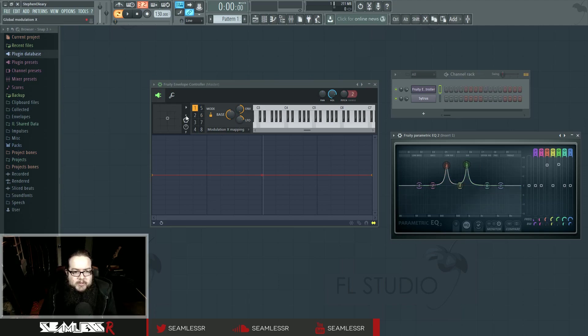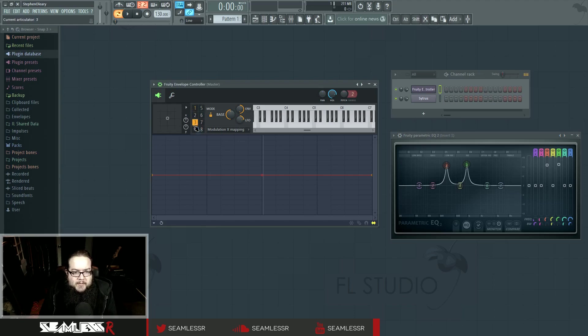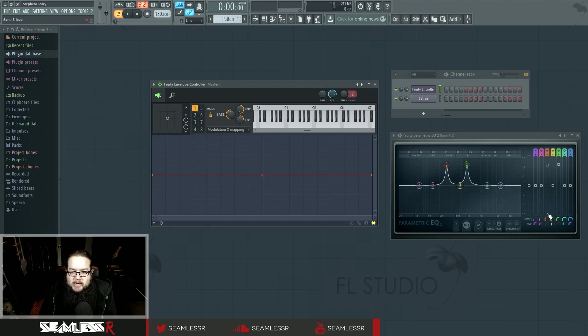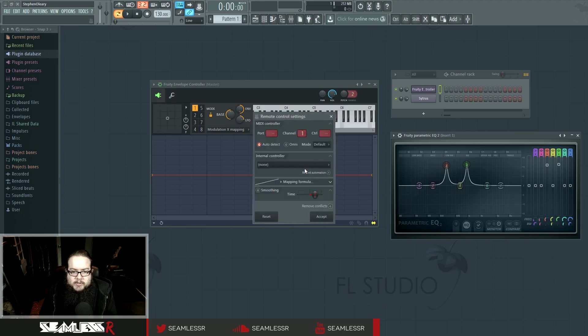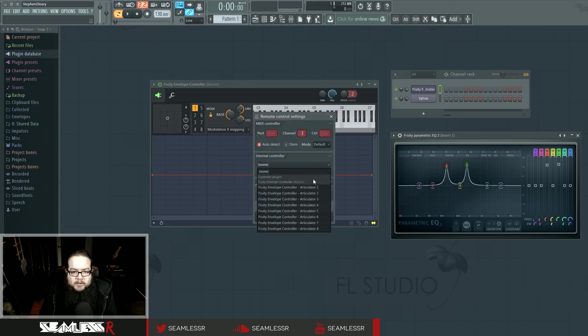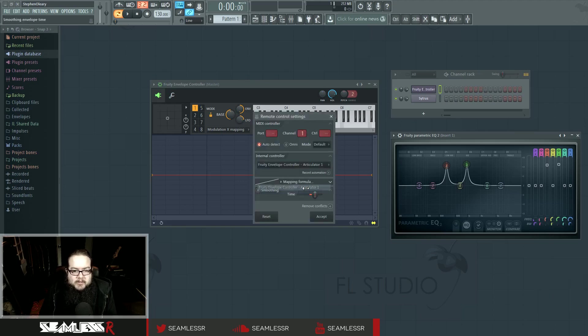So the way this works is that I have different articulators inside the envelope controller. I want to link this guy to articulator one, so I'll link the controller, find the controller, and see the free envelope controller has different articulators.